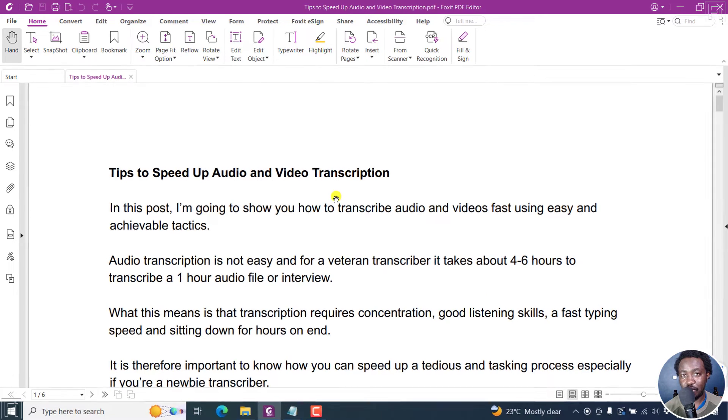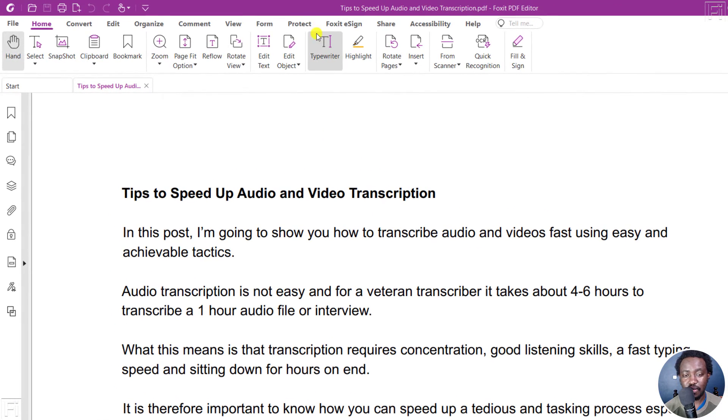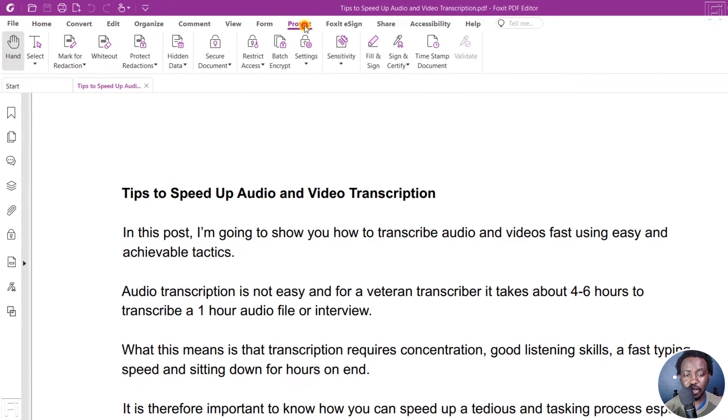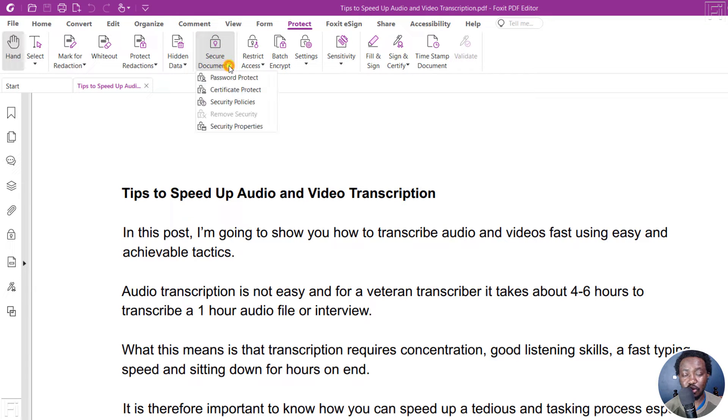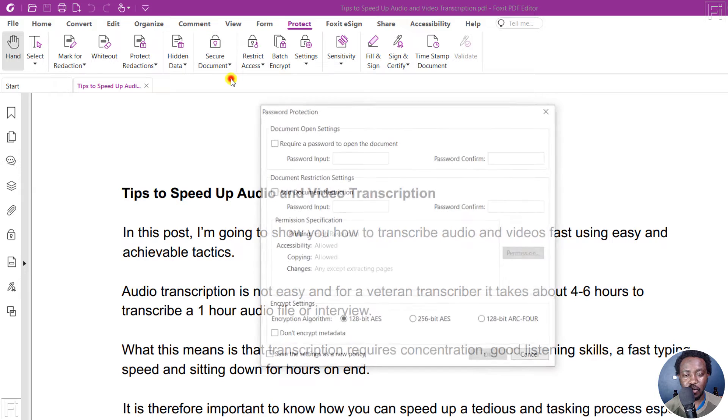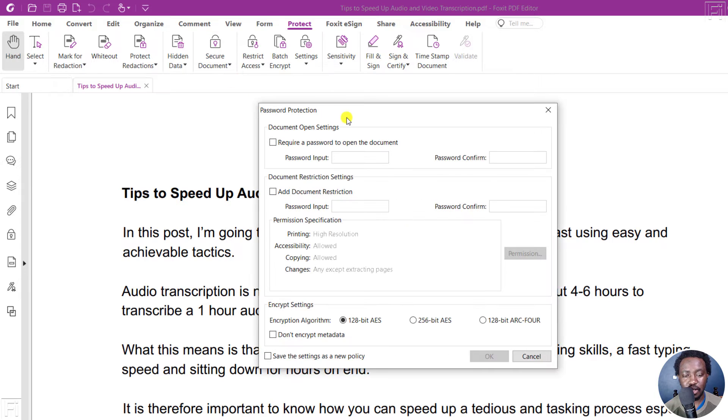To password protect our PDF, click on protect. And then you'll see the option to secure document, click on the drop down, and then click on password protect. There are a bunch of options that you can do with password protection.